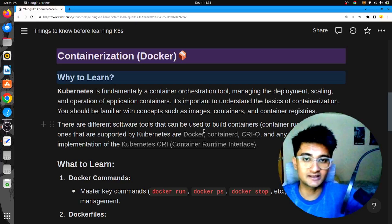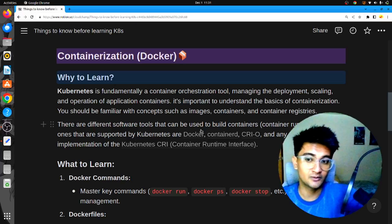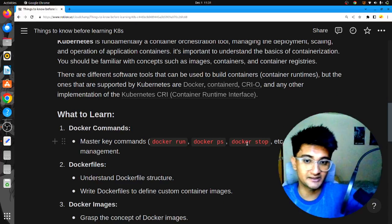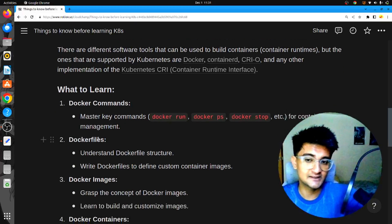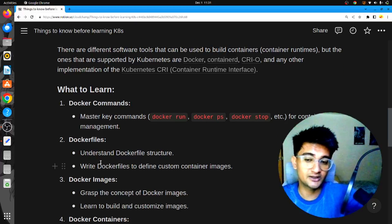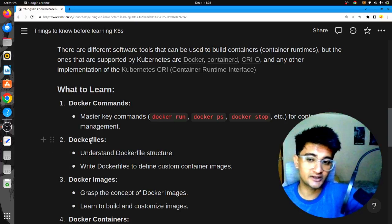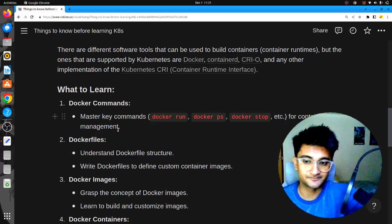You need to have a good understanding of what a Docker container is, and what different commands are used to manage containers, like docker run, docker ps, docker stop, docker images, and other commands. Also, what is a Dockerfile, what is its structure, and how can you write one? On this channel, we have many projects that can help you understand what a Dockerfile is and how to create them.